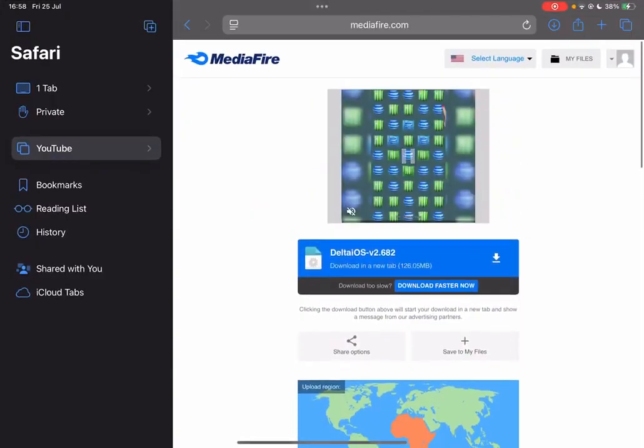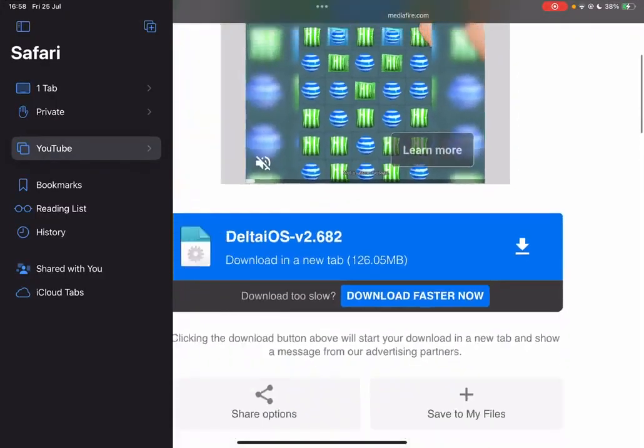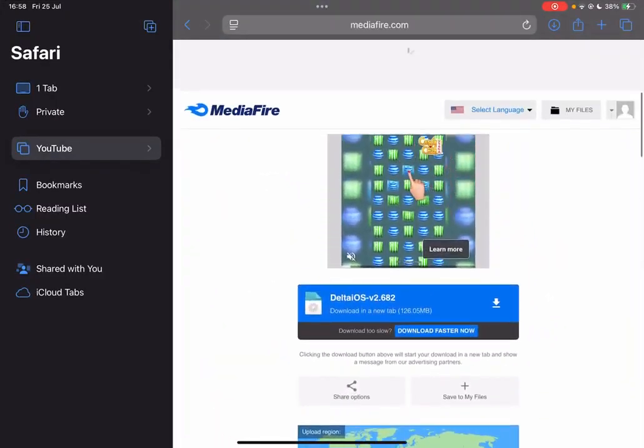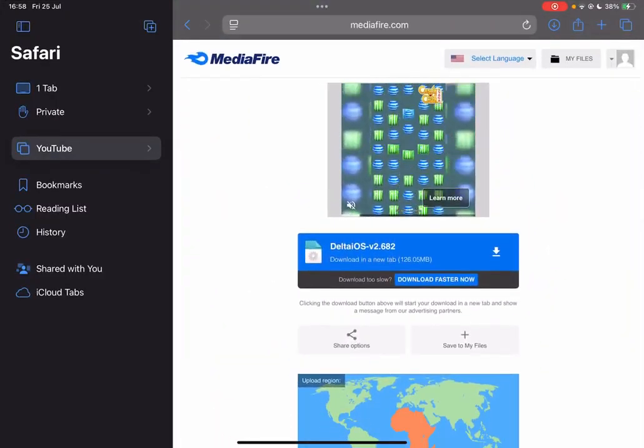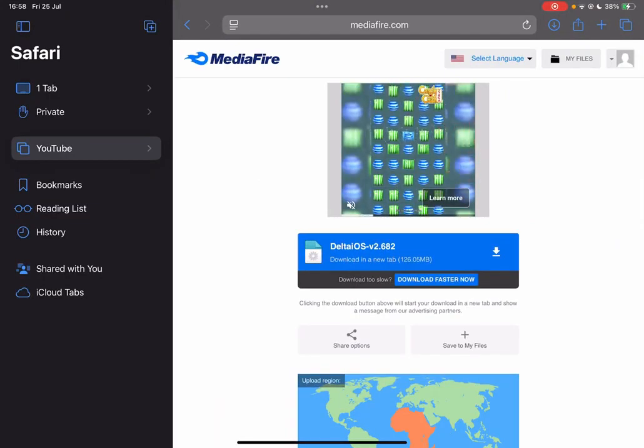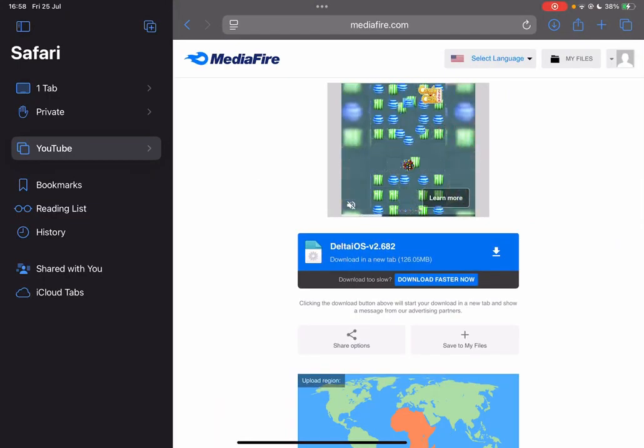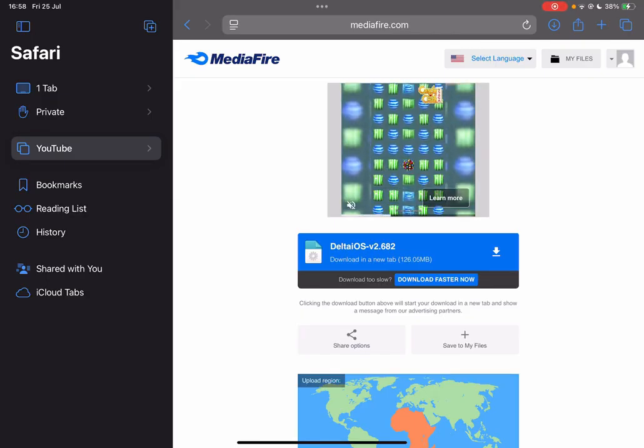So guys, first things first, open the link in the description. You will be redirected to a link on Titus Link first, but I also will add a Bootlabs one as well. Then after that you should be redirected to this MediaFire link right here.